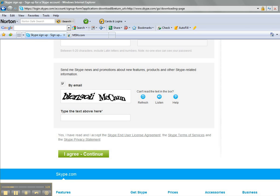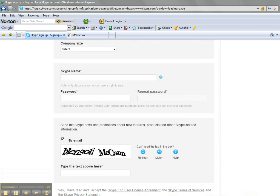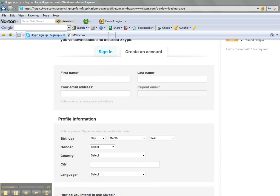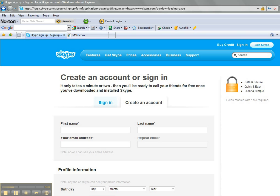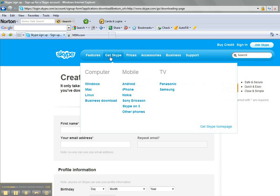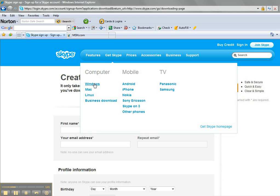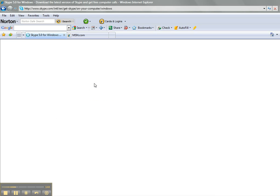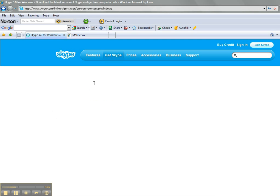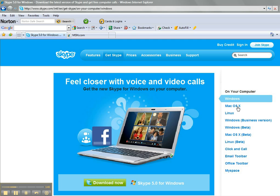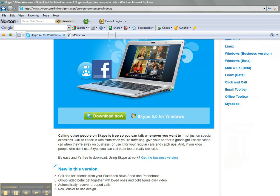Once you have created your account name and password, you then want to download the software. So you can go here to Get Skype, and you can select from Windows, Mac, or Linux. I have Windows, so I'm going to click on Windows. And you can scroll down and start your download by clicking on Download Now.